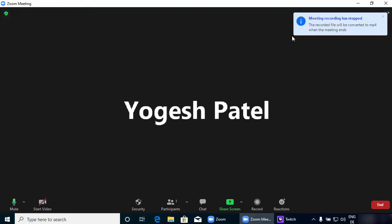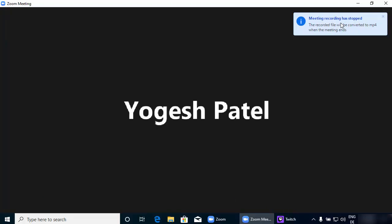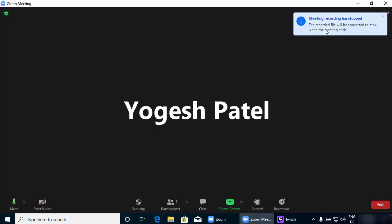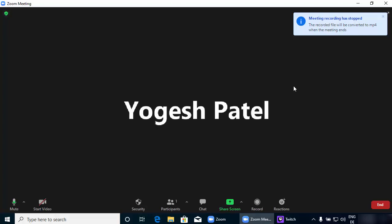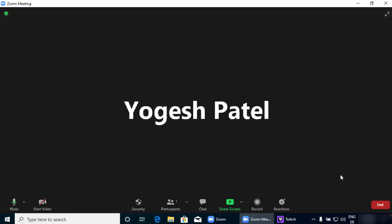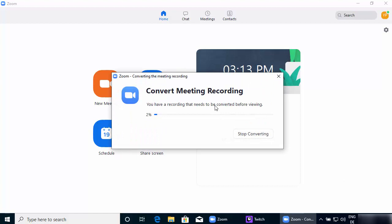Let me stop the recording from here. Once you stop the recording you will see a pop-up message which says 'Meeting recording has stopped — the recorded file will be converted to MP4 when the meeting ends.' So in order to see your recorded file you need to end the meeting, and then it will be available in MP4 format. Let's end by pressing the End button and clicking 'End Meeting for All,' which will save the recording. You can see it's converting the recording into the video file and audio file.